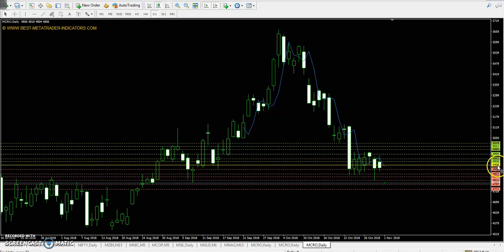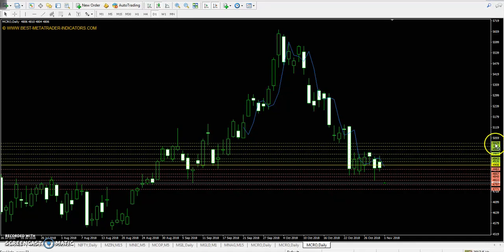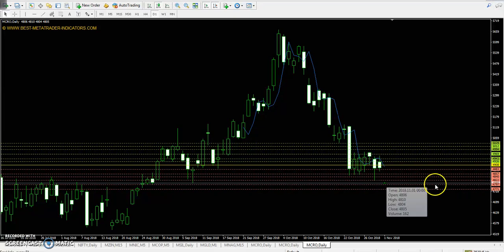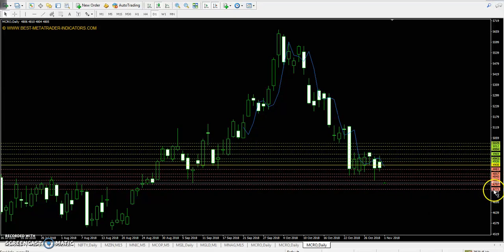Pivot point is 4908. First resistance 4943, second resistance 4994, and third resistance 5029. First support 4857, second support 4822, and third support 4771.